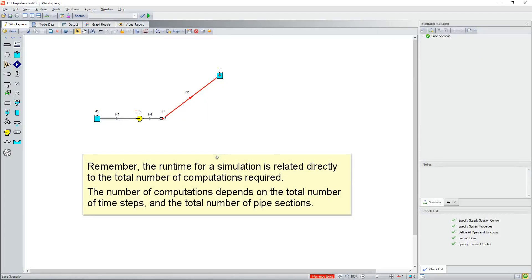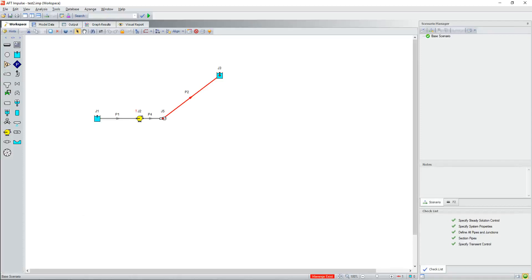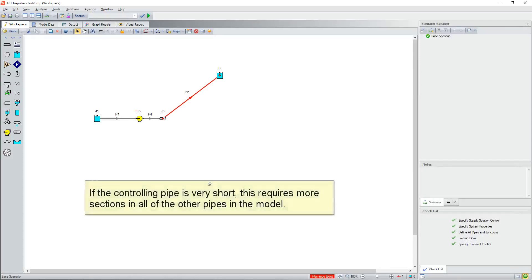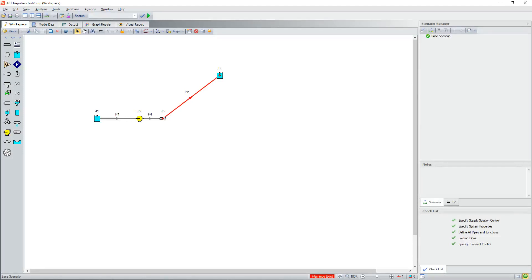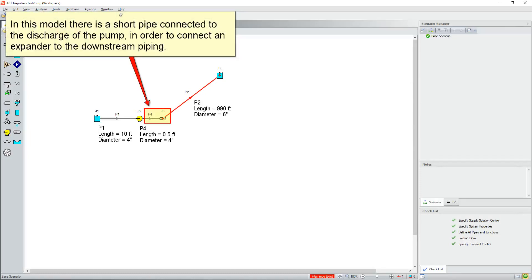Remember the runtime for a simulation is related directly to the total number of computations required. The number of computations depends on the total number of time steps and the total number of pipe sections. If the controlling pipe is very short, this requires more sections than all of the other pipes in the model. In this model, there is a short pipe connected to the discharge of the pump in order to connect an expander to the downstream piping.